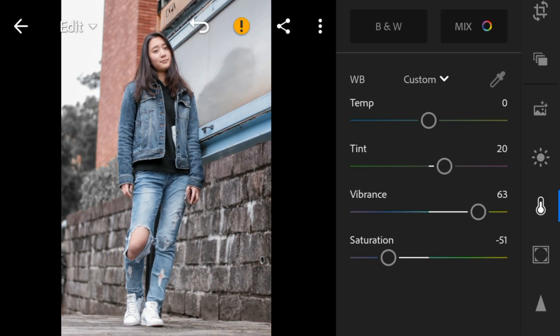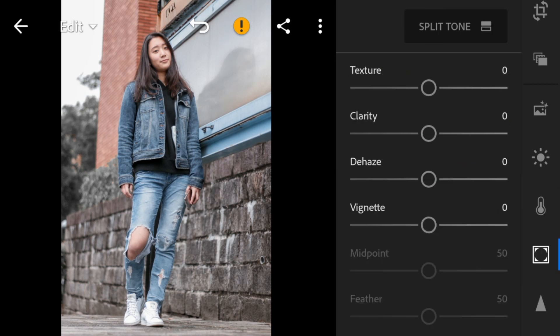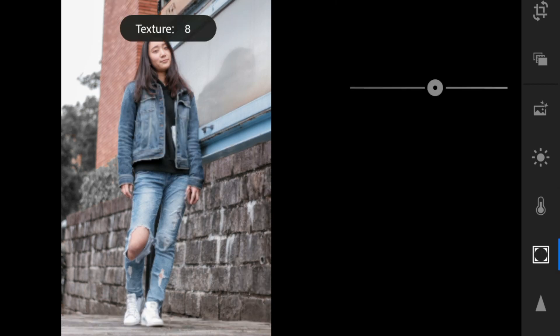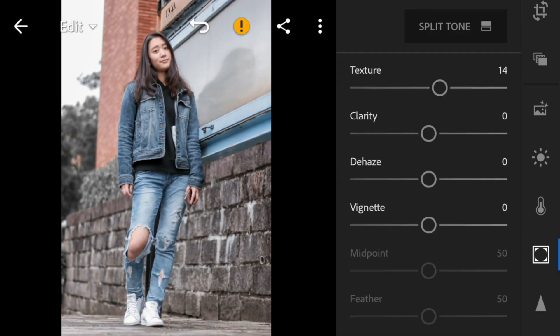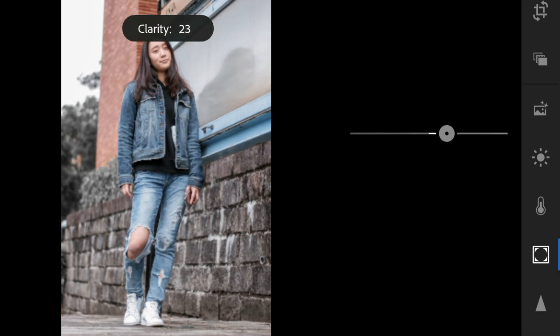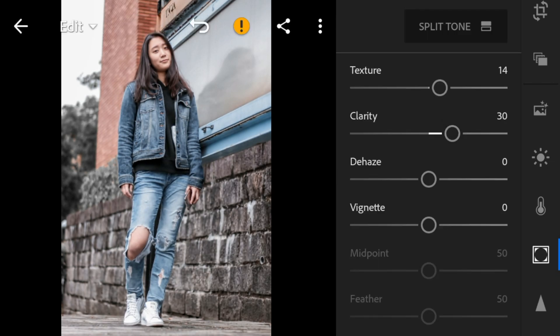Now go to the effects panel. I'll adjust the texture of this photo to 14, clarity to 30, dehaze to 15.